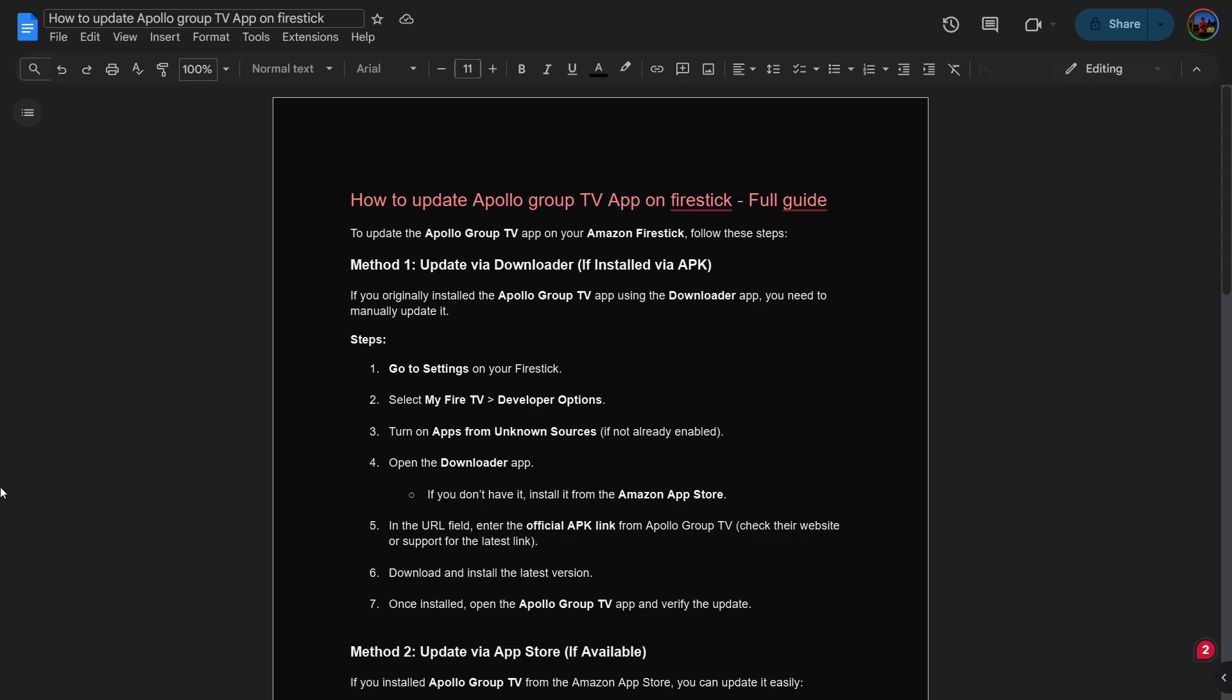Hey guys, this is George and welcome back to George's Basic Script and Finance. In this video tutorial, I will teach you how to update your Apollo Group TV app on FireStick.